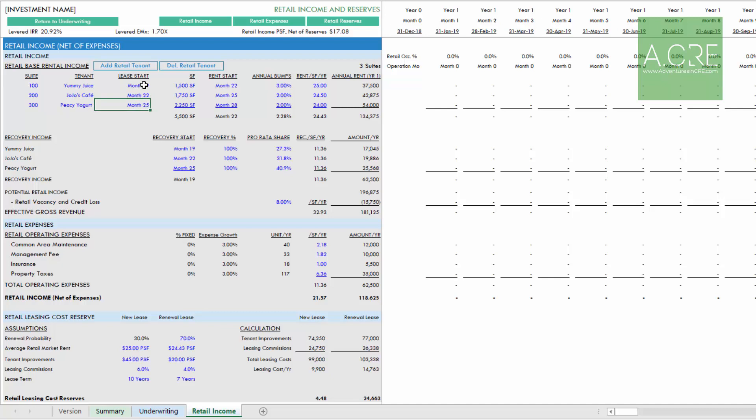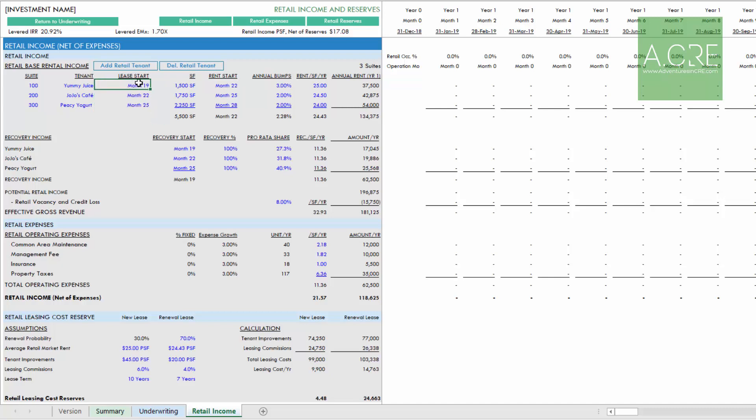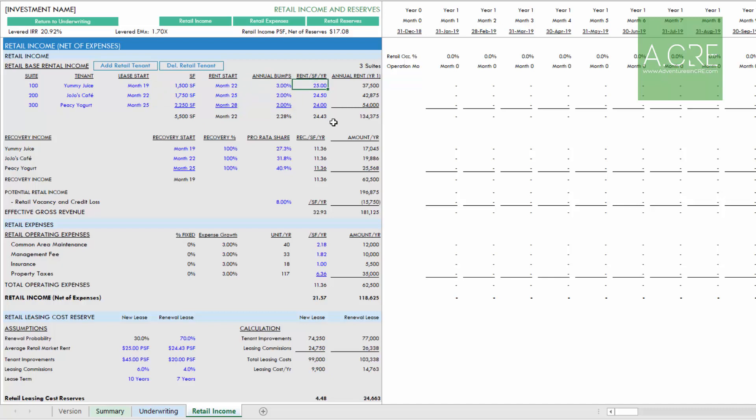The lease start date is important because income specific to retail will begin for each tenant as of this lease start date. If there's free rent, you'll want that free rent to be the difference between our rent start and our lease start. Operating expenses specific to these tenants will begin at lease start, however rent will start on at this month. We have the square footage for each tenant, any annual bumps included in their lease, and then the rent per square foot per year for each tenant.